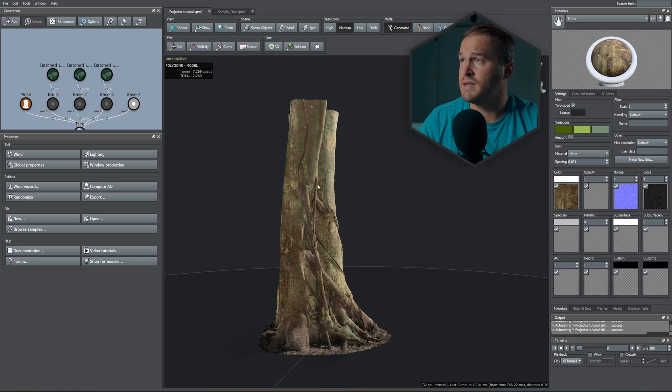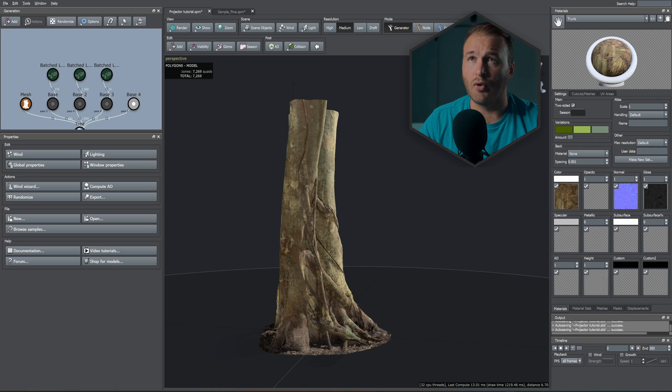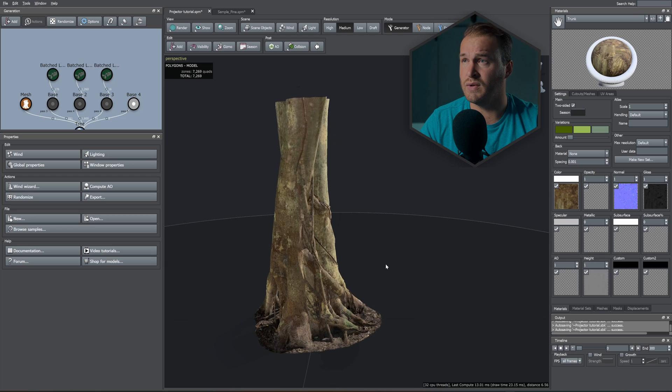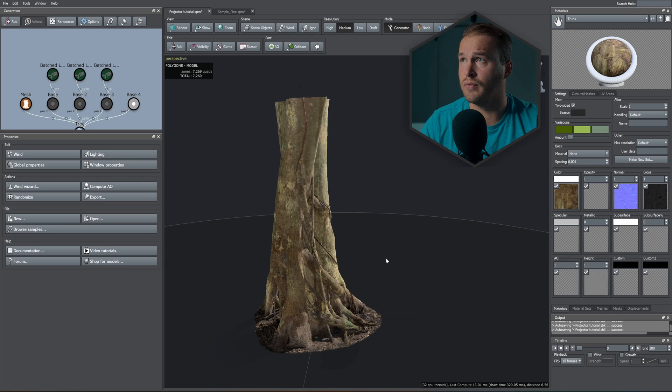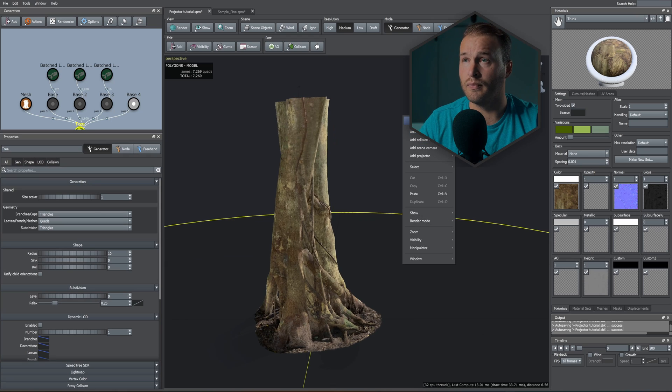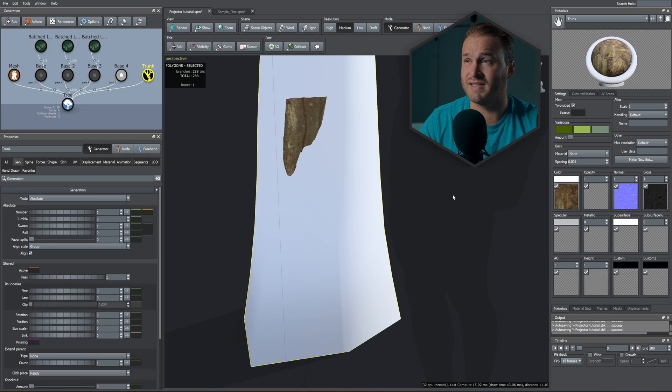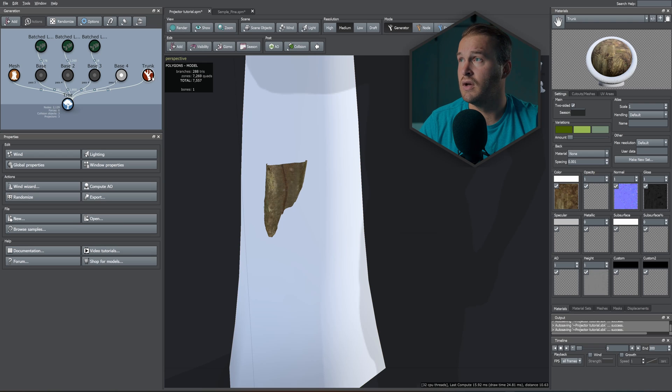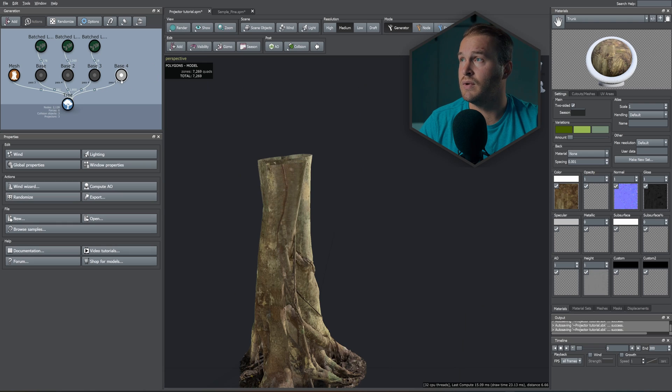So in SpeedTree I have my appropriate meshes and textures loaded, and now all we need to do is, after you've loaded in your trunk or your normal trunk system, you need to add your base by doing a right-click, Add Geo, and then just scroll down until you see Base.